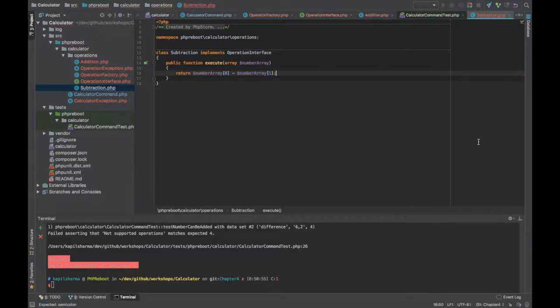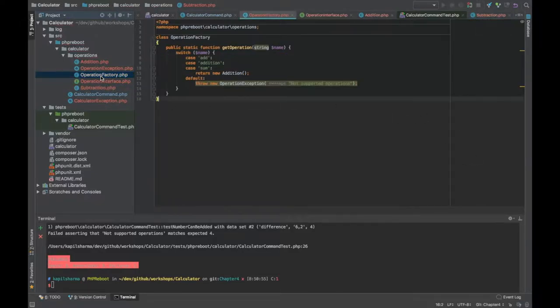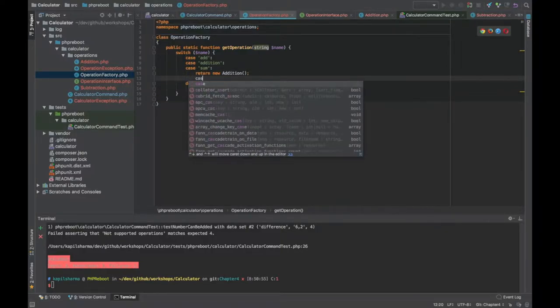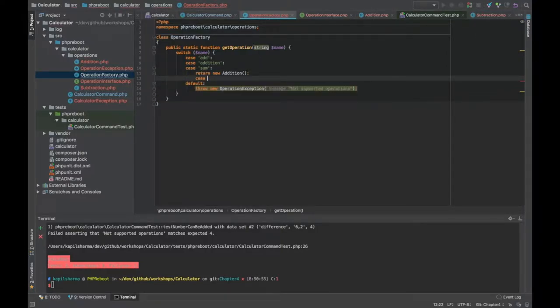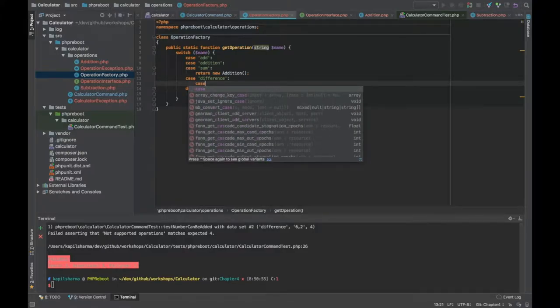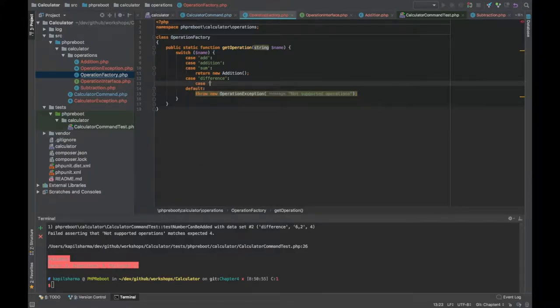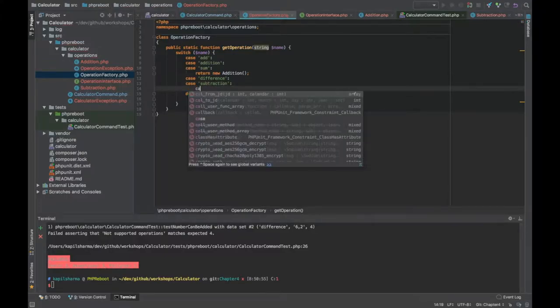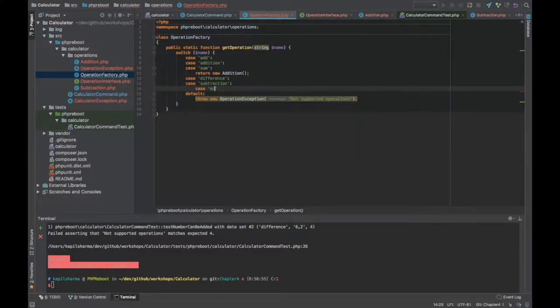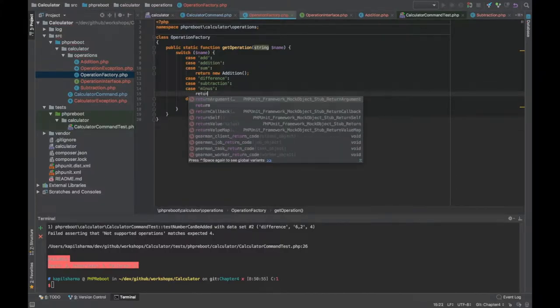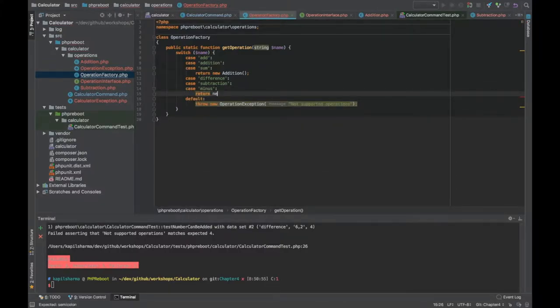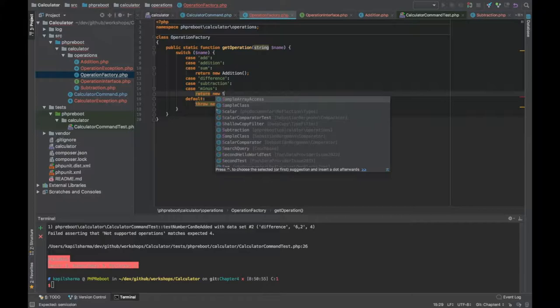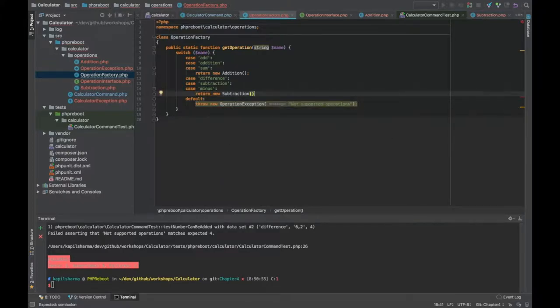We need to update the operation factory. Now we go there and add one more case. There could be further case, case difference, case subtraction, there could be further case minus, and in all that case I have to return new subtraction.